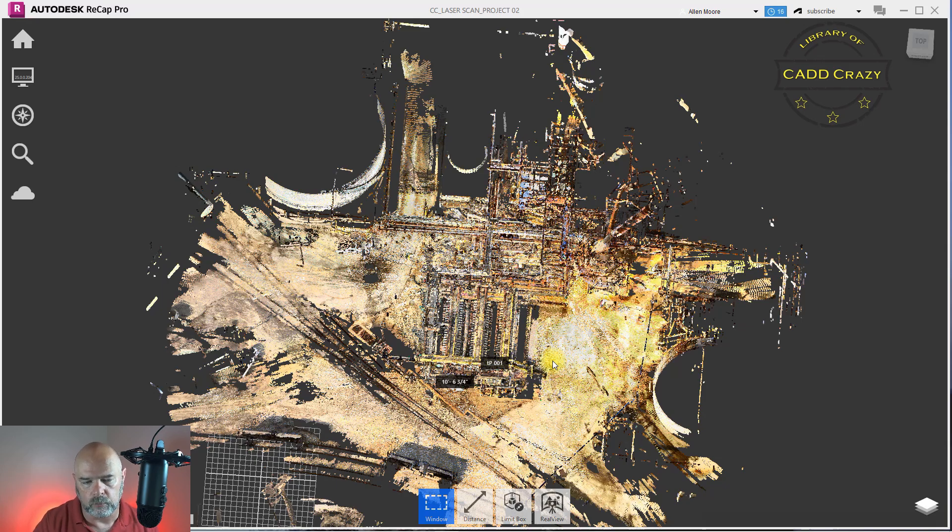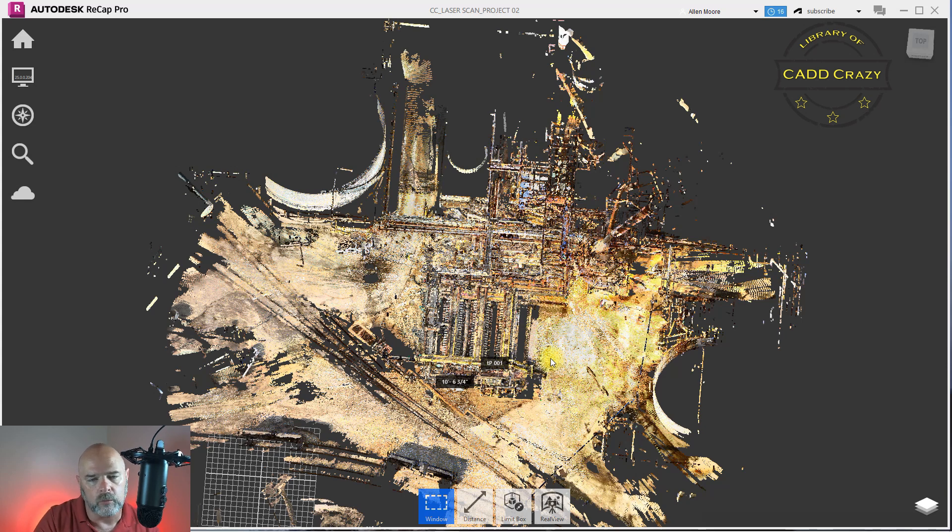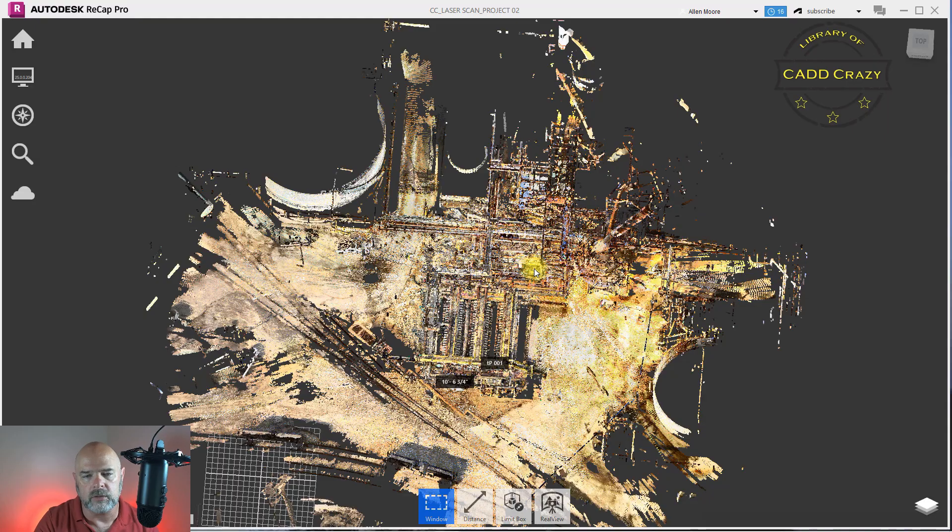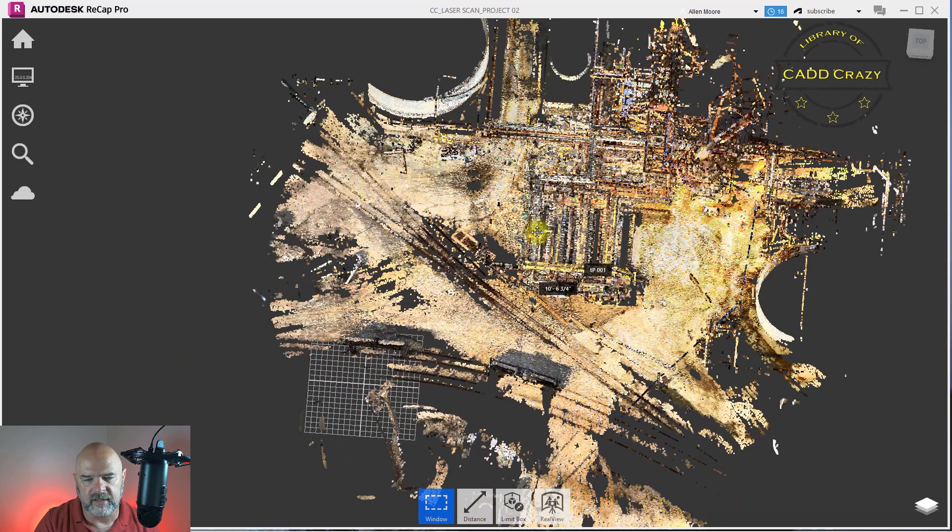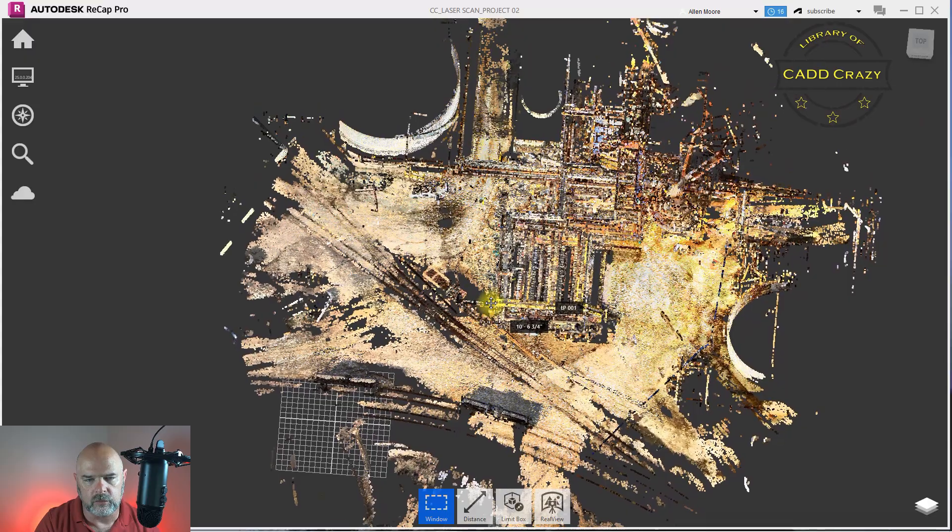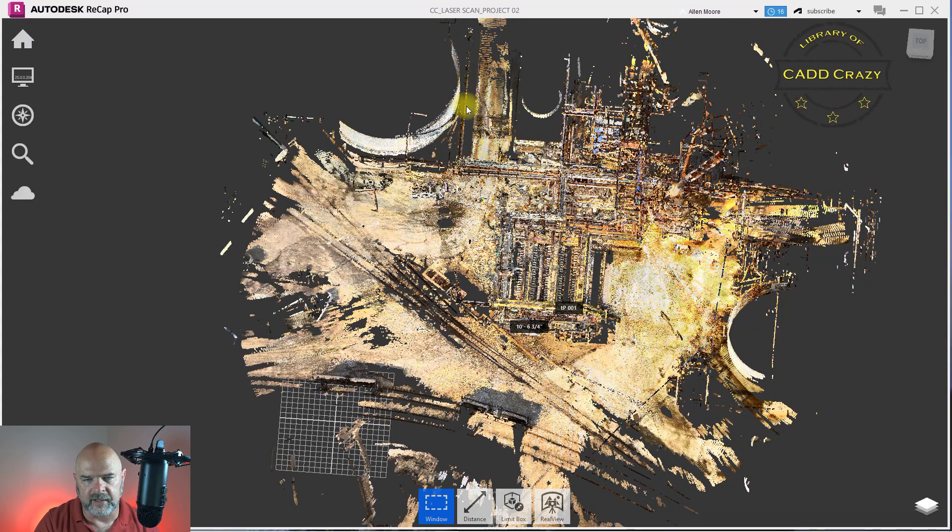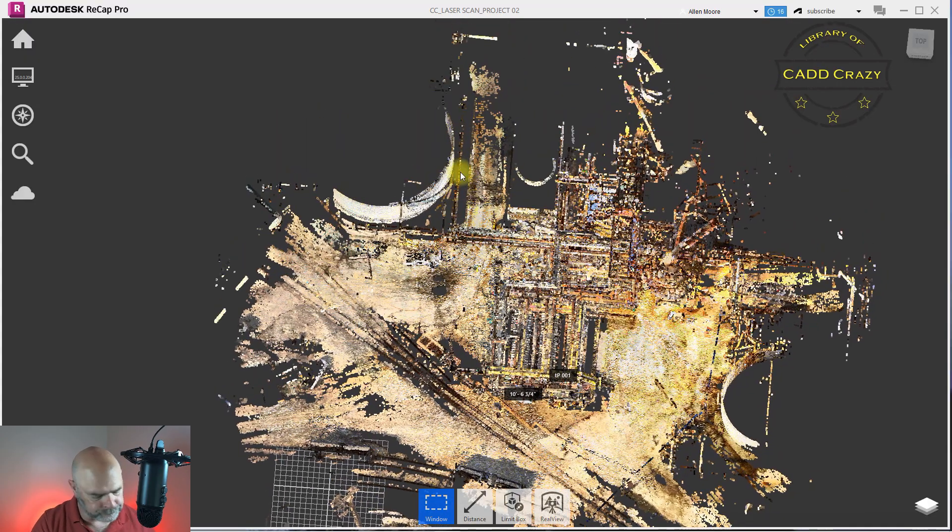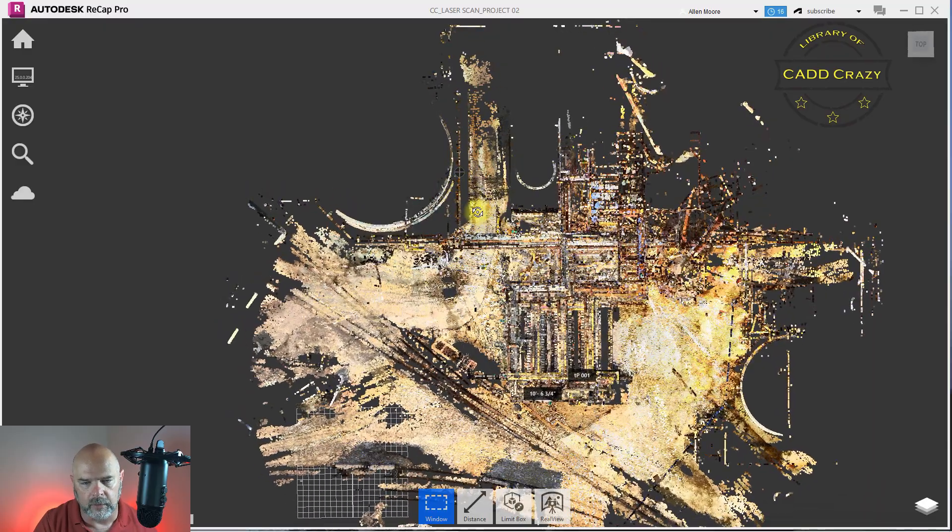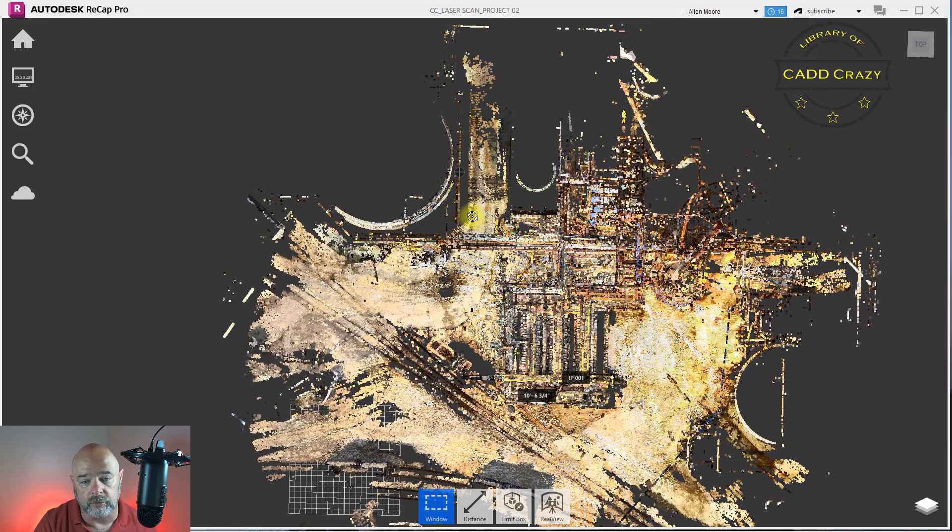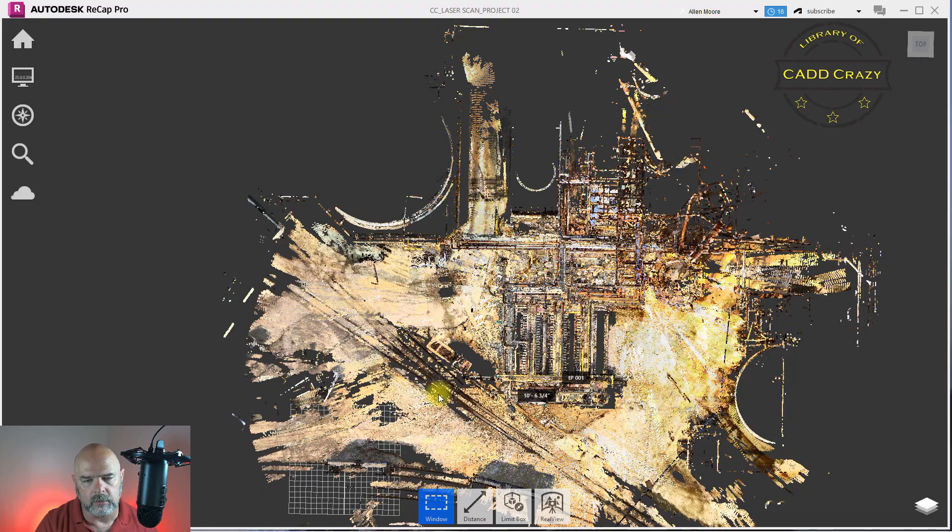So they just let whatever points were captured be kept in the file. So what we're going to do is we're going to remove some of this data. Let's say we wanted to get rid of this tank right here. We don't need it, it's not part of our project, our tie-ins are nowhere close to there, so we're going to get rid of this tank.